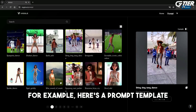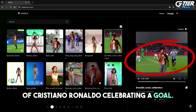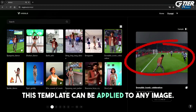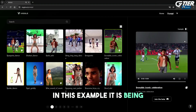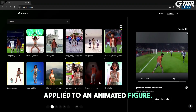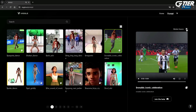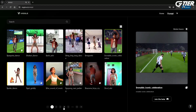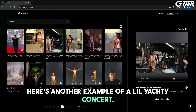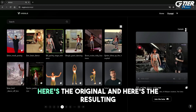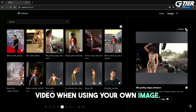For example, here's a prompt template of Cristiano Ronaldo celebrating a goal. This template can be applied to any image — in this example, it is being applied to an animated figure. Here's the original video with Ronaldo. Here's another example of a Lil Yachty concert. Here's the original, and here's the resulting video when using your own image.